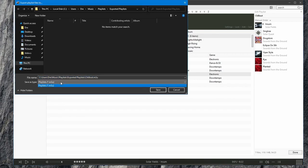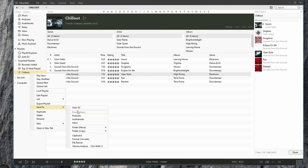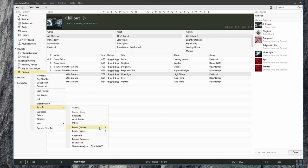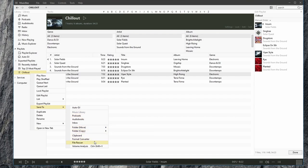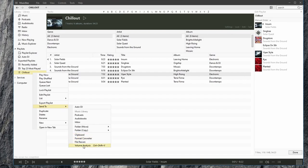We can export as an M3U file. We can send playlists to the inbox, to our auto DJ. We can send to a folder, move to a folder, or copy to a folder. We can also convert all the music in this playlist we want, file scan, and analyze the volume.